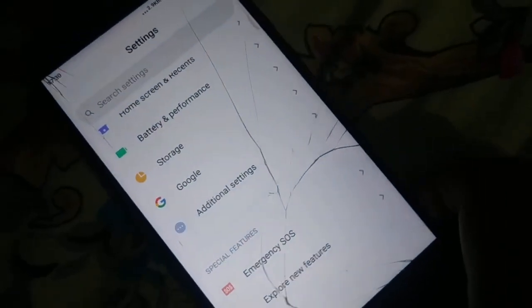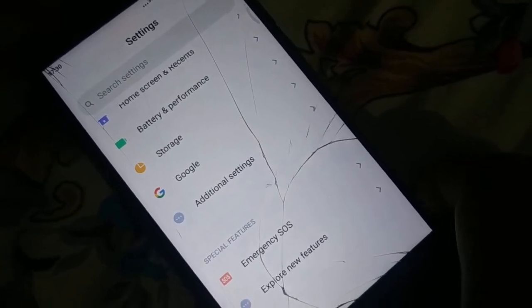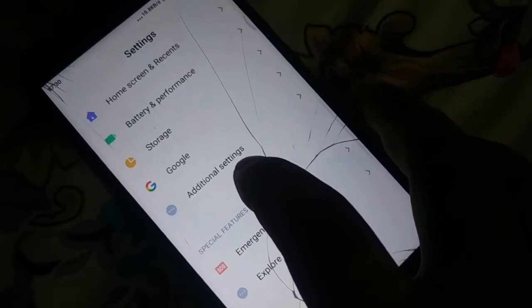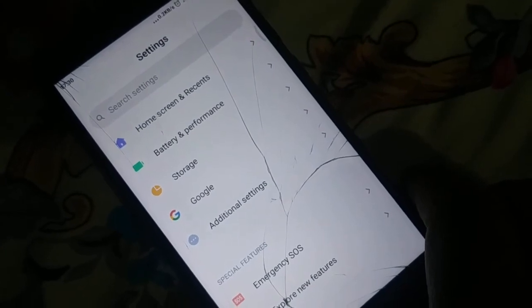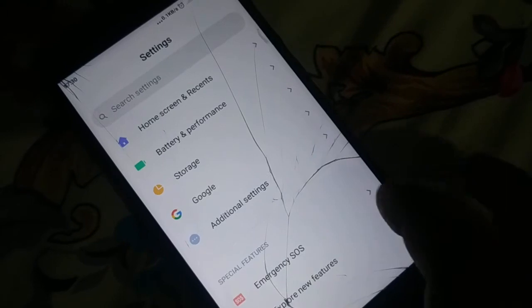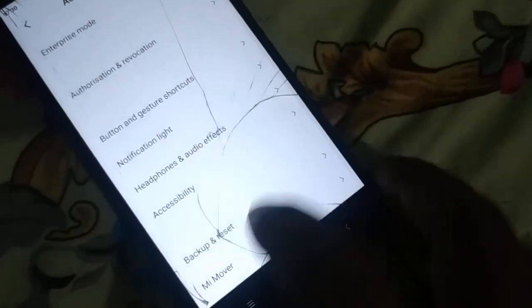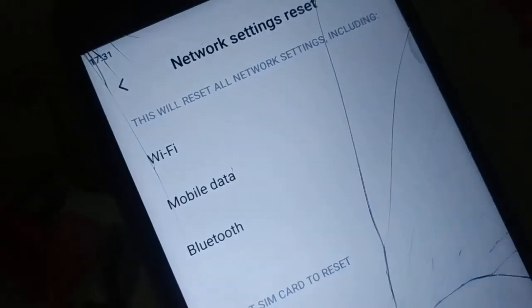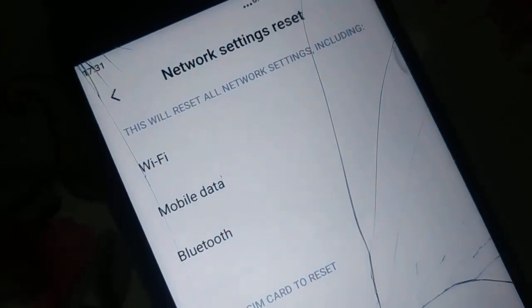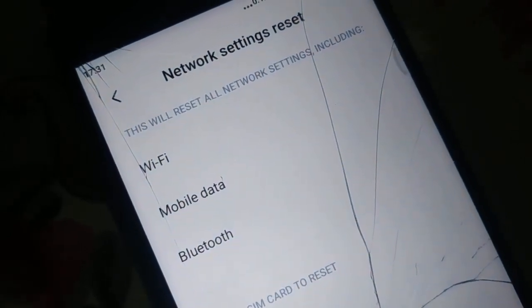Open Settings in your phone and somewhere you're going to find Backup and Reset. Different phones have a different arrangement — you can search at the top using the search bar for 'backup and reset' or 'network settings reset'. In my phone it's under Additional Settings. In some phones you'll find it at the top. Here I have Backup and Reset. When you open it, at the bottom you're going to see Network Settings Reset. When I click on that, here you have an option for Network Settings Reset. This will reset all your network settings including Wi-Fi, mobile data, and Bluetooth.